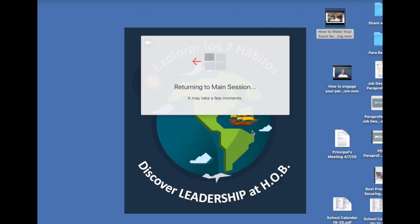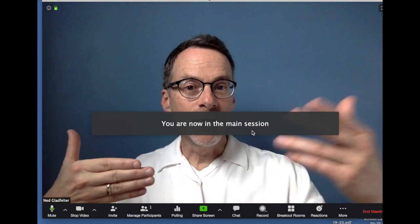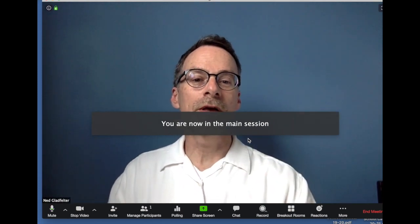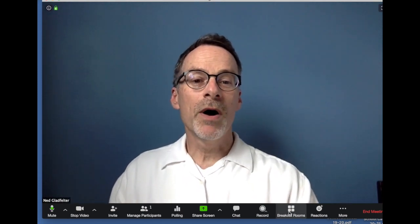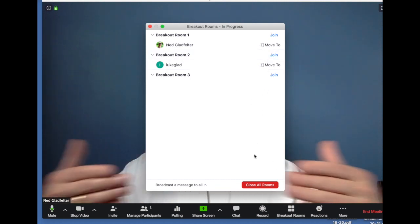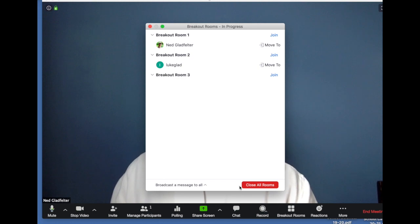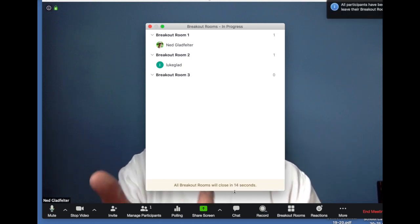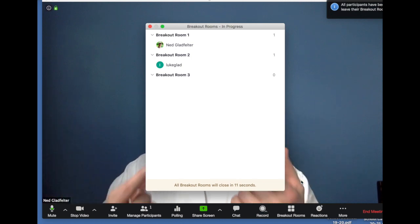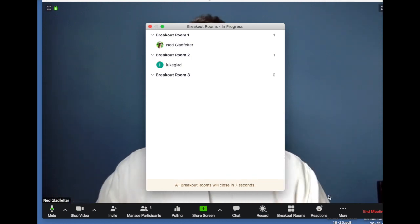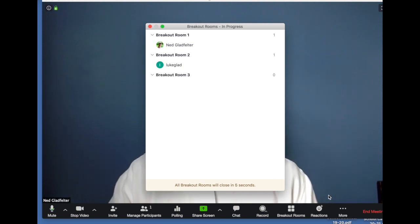And it's going to say, do you want to return to main session? I'm going to say, yes, I'm going back. And it takes a few seconds. Now you've left that room. The other people are still in there talking. Okay. And if you want to just continue to monitor the rooms, you can just jump from room to room, join as many as you want. And then when you're ready to bring them back, click close all rooms. And look, all of them are closing in the next few seconds. They're all getting a warning telling them we're going to be coming back and it will automatically bring them back.